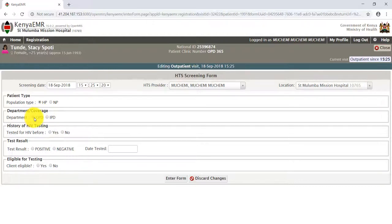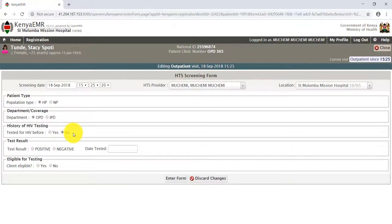Under the history of HIV testing, we want to find out if Stacey has been tested before. Select whether the patient was tested before. For our case, Stacey has not been tested before, so the test results field becomes irrelevant.